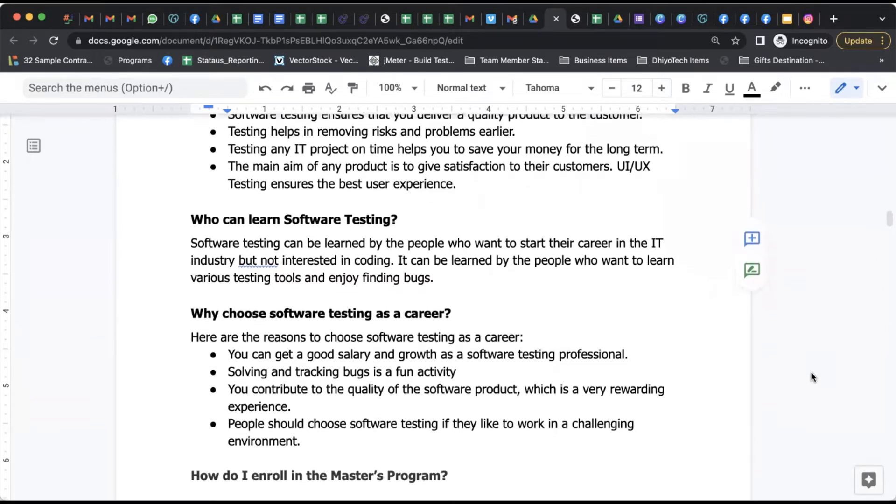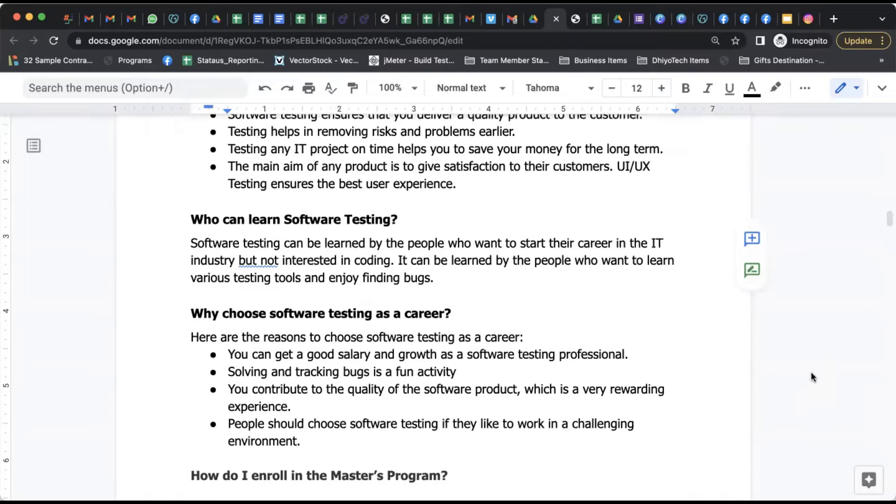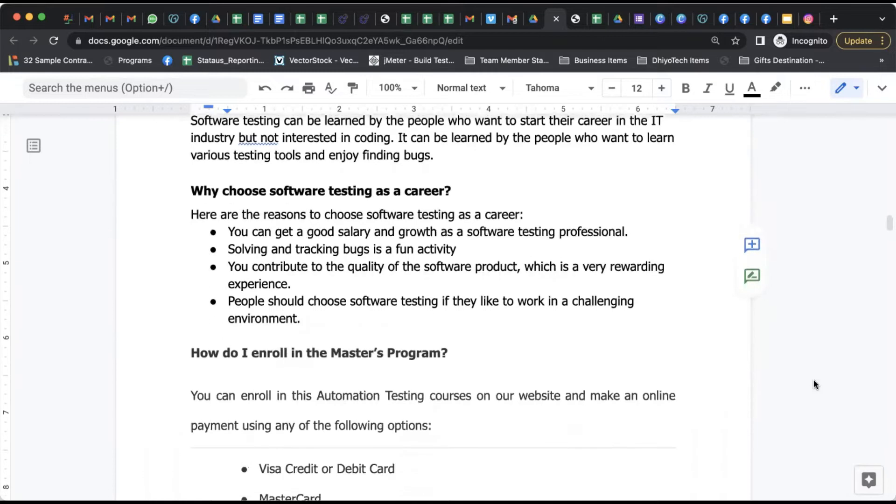Now question comes - who can learn software testing? Anyone who has interest and who has a zeal of learning can learn software testing and become a successful software tester.